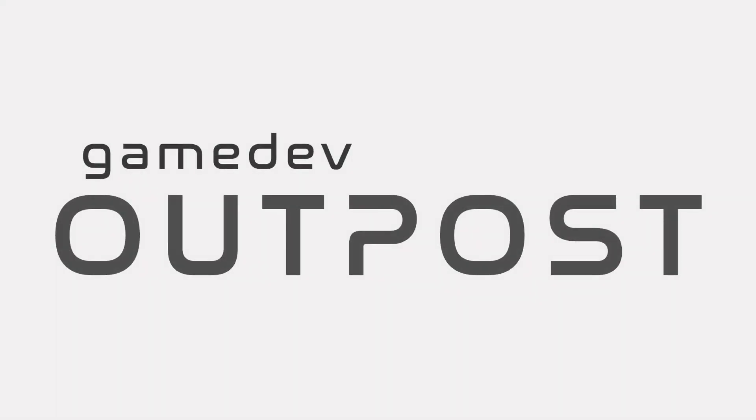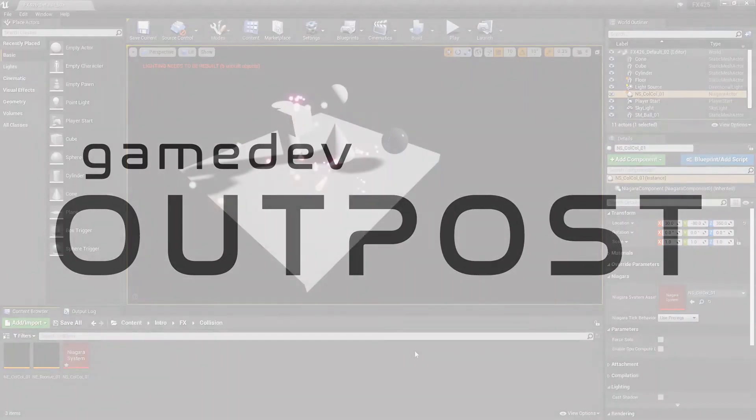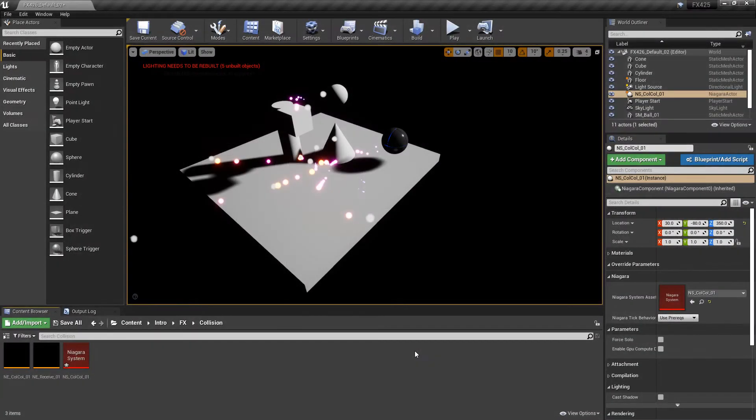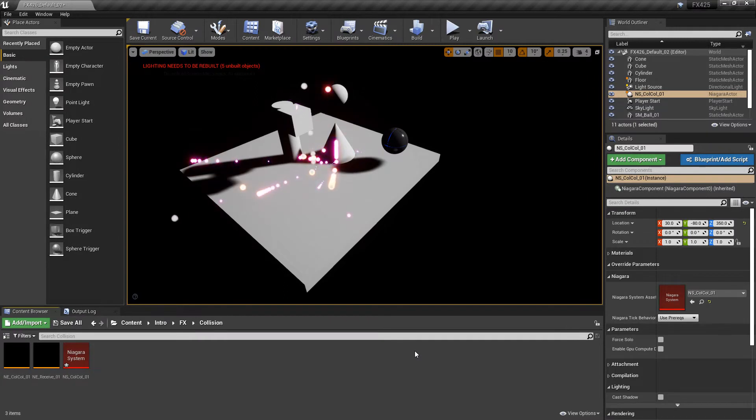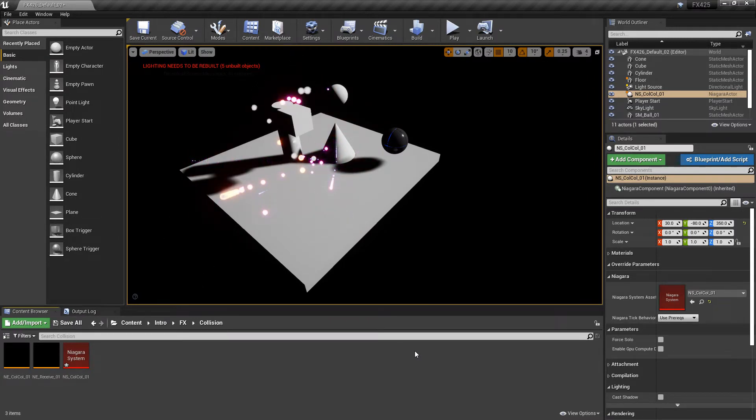Hello and welcome to the Game Dev Outpost. In this video, we're going to continue talking about Niagara and events in Unreal 4. Specifically, we're going to talk about location events in this video.